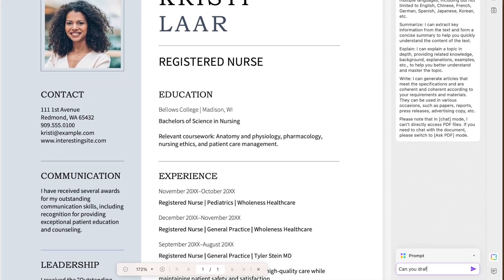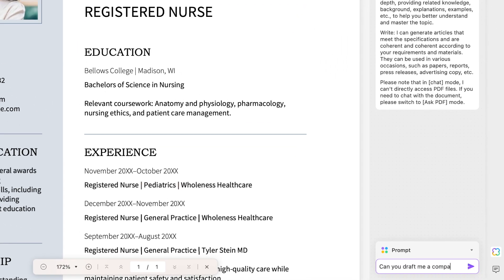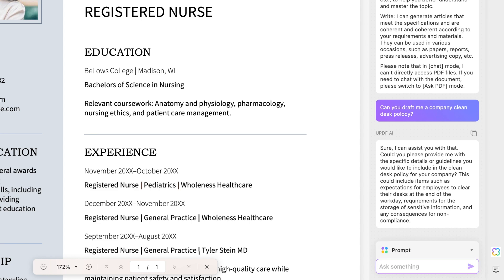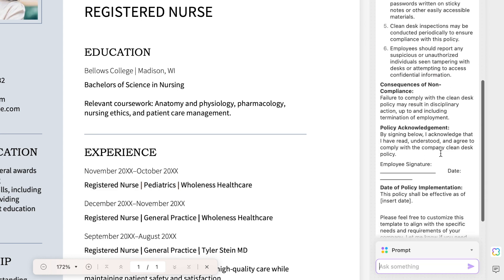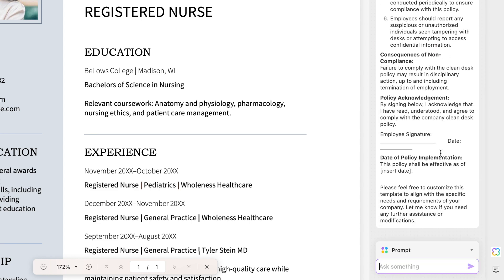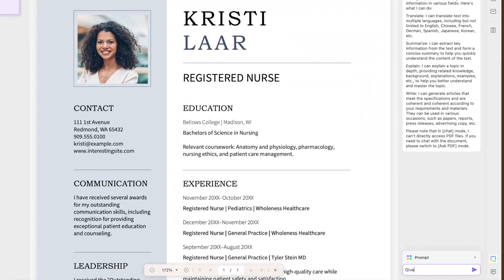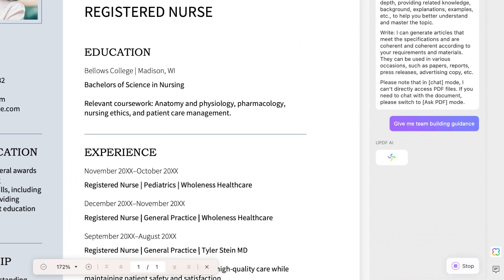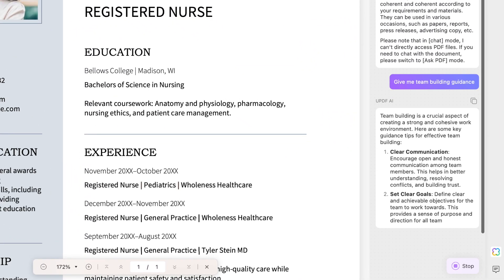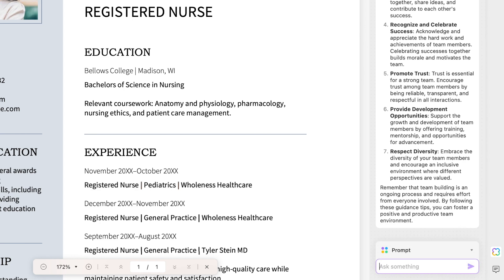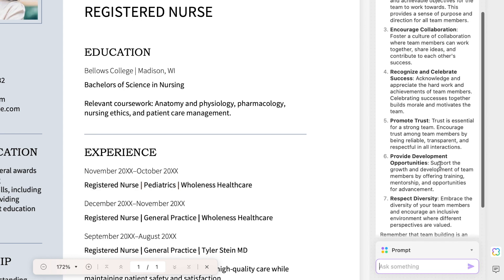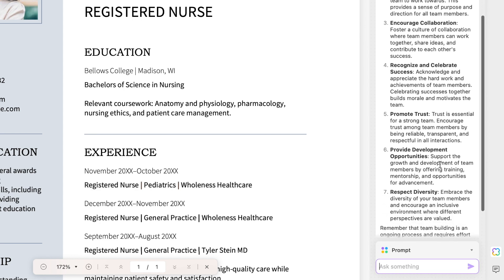Another great feature is that you can ask it to draft up some company documentation for you, and you can even personalize it to your company's exact needs. The Chat function in UPDF AI can also give you general HR, company, and business guidance — just ask it any question in the chat box.